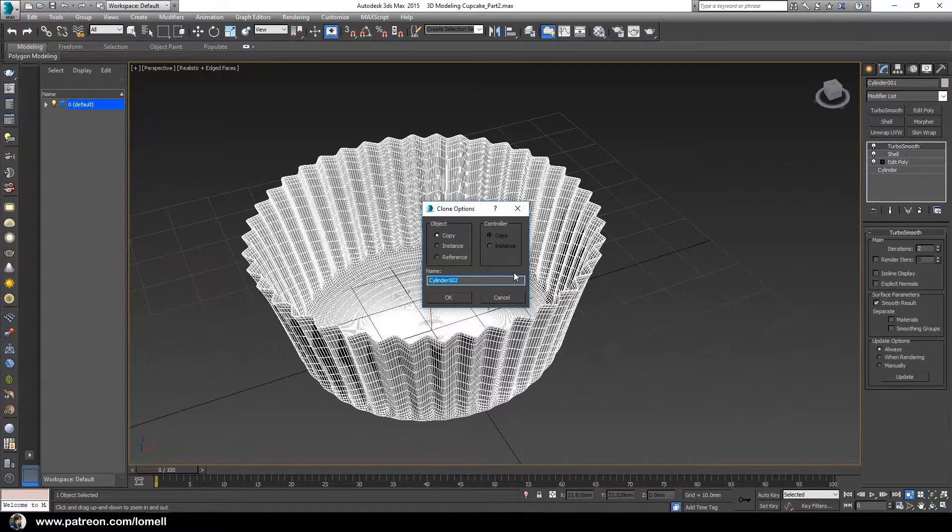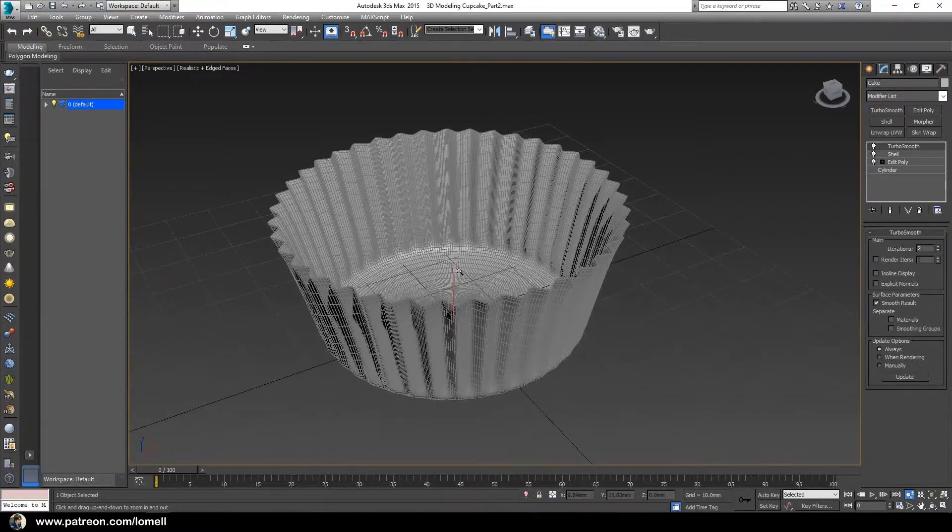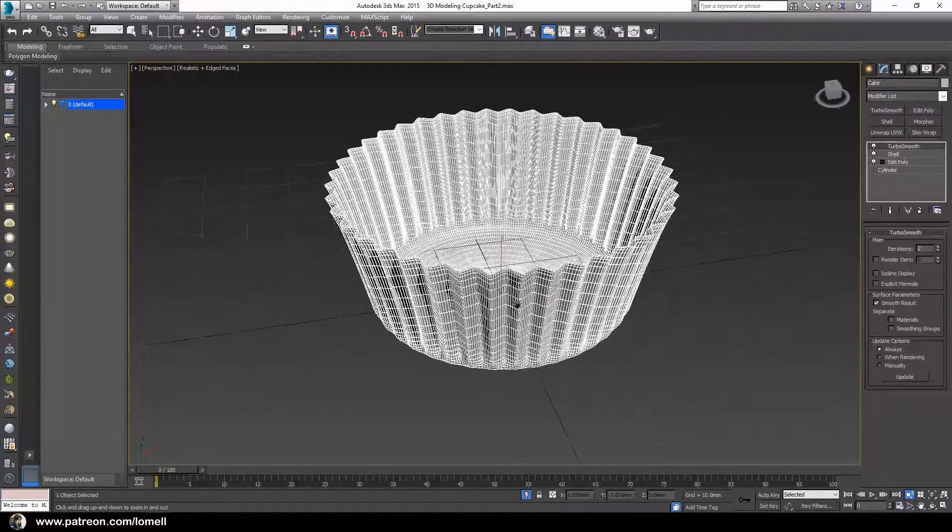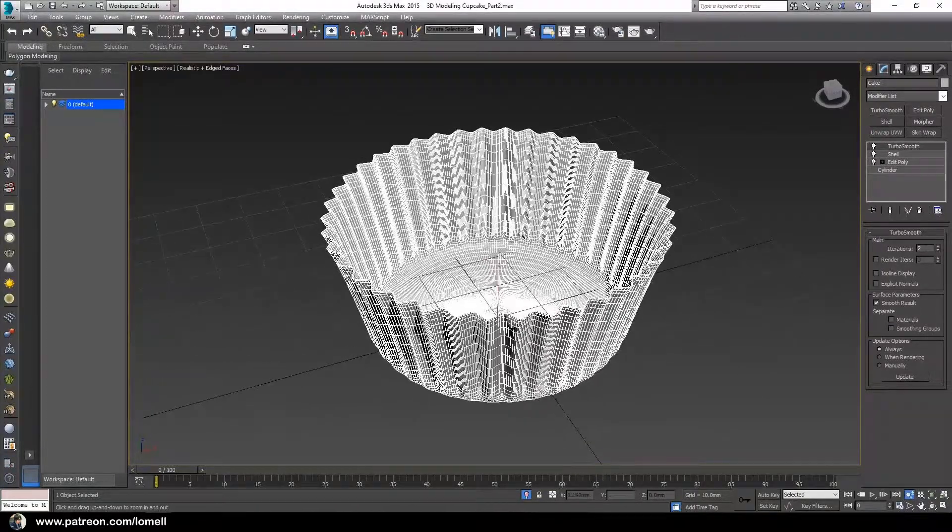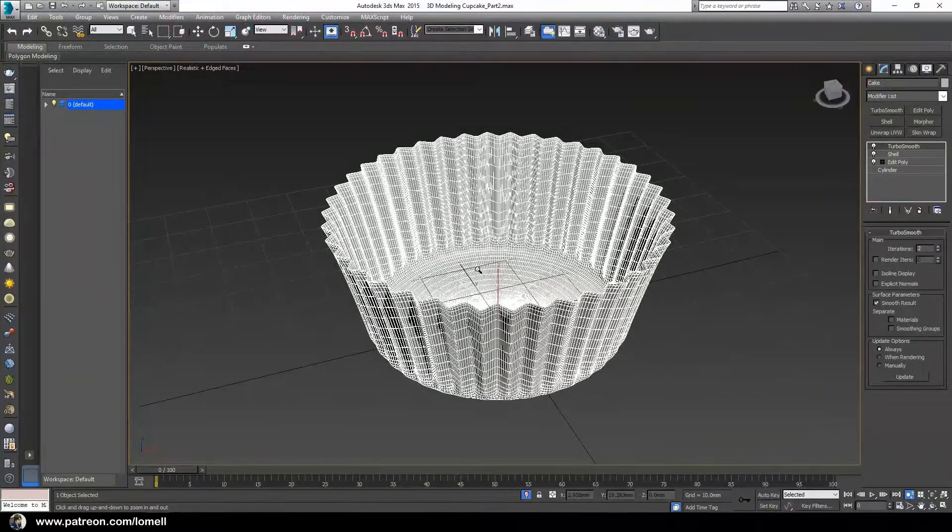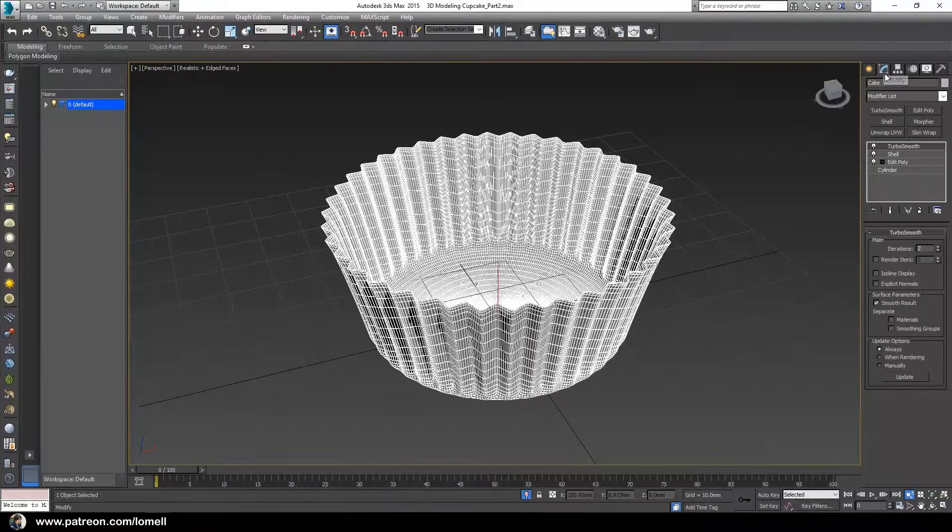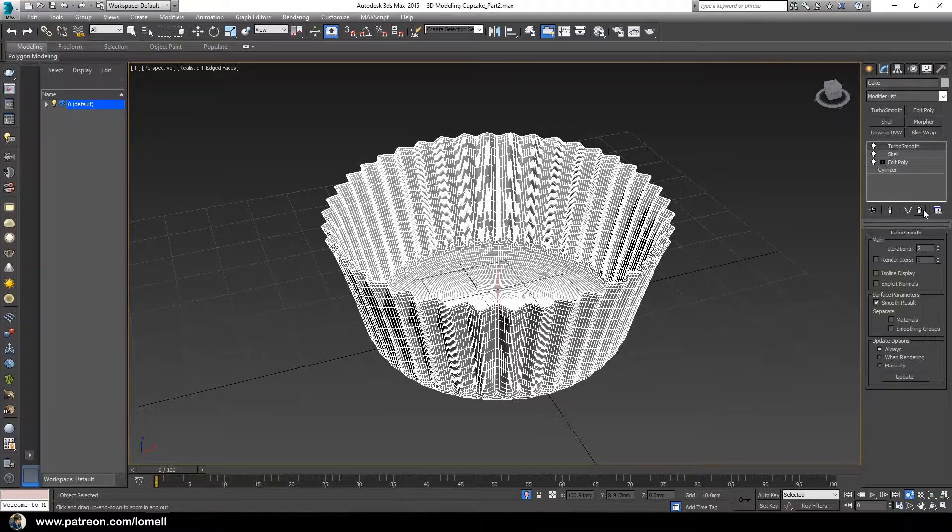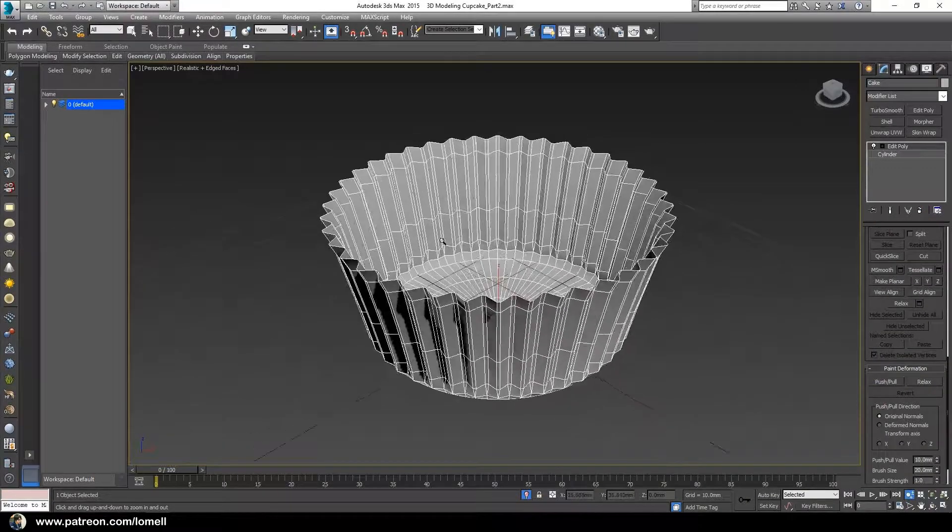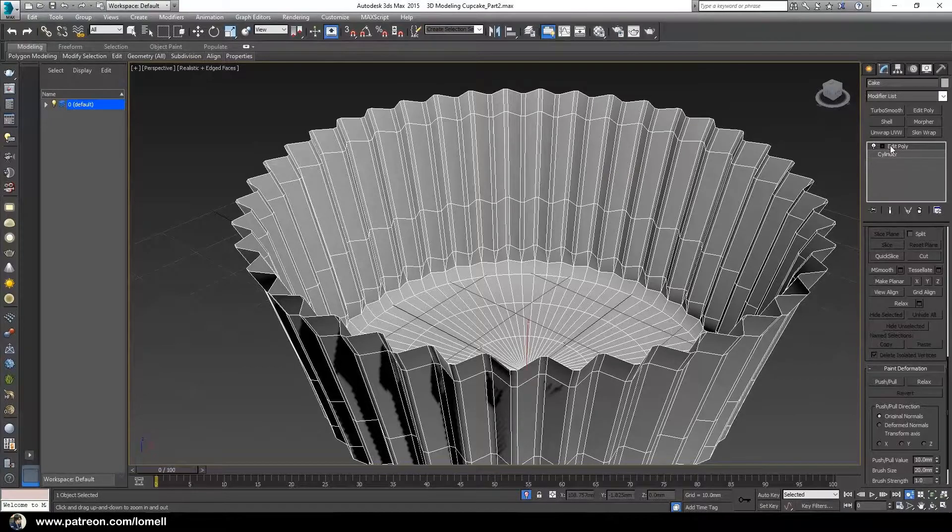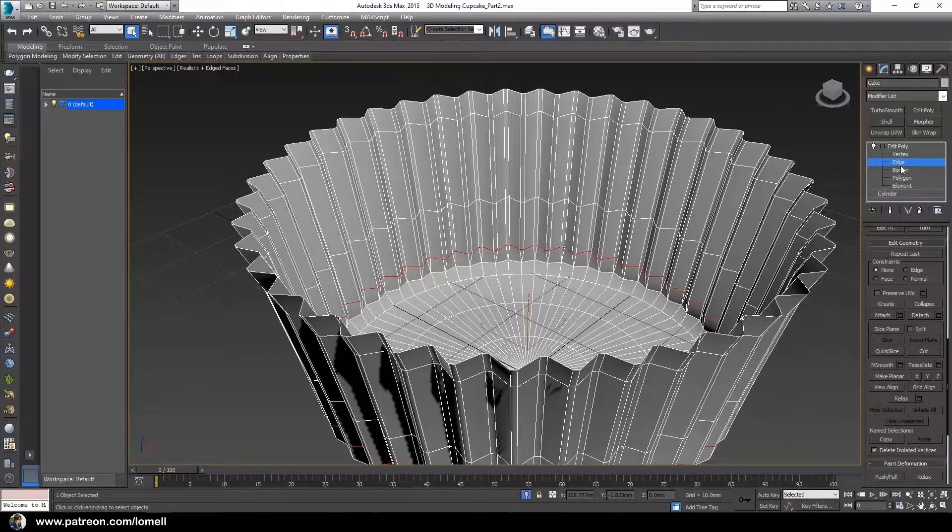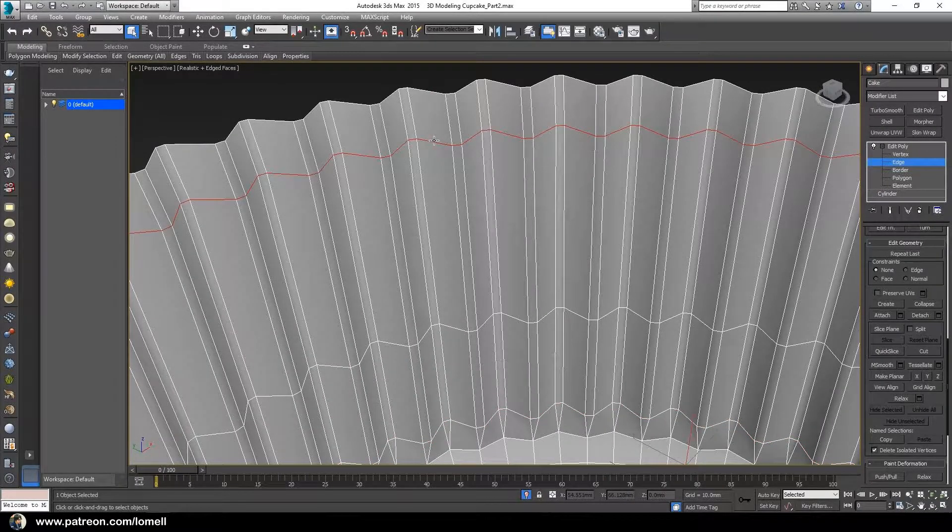With the cake object selected, let's enter into isolate selection so that we will see only the cake object and it will instantly hide the paper cup object. Now in the modifier list, select the turbo smooth modifier and remove that, as well as the shell modifier.